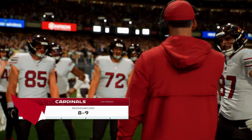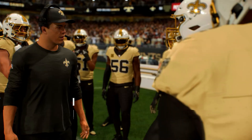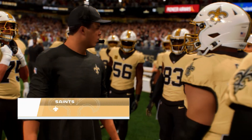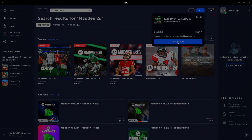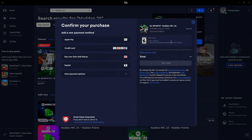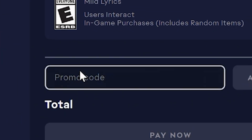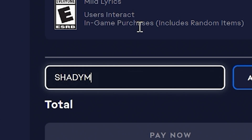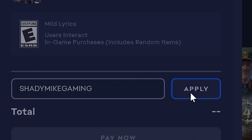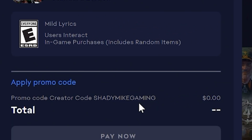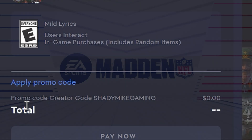We're going to be covering mods all year, and if you guys do plan on buying Madden 26 on the EA app, be sure to use my creator code ShadyMikeGaming to support the channel. I really appreciate you guys, but other than that, let's go ahead and get into Reshade.